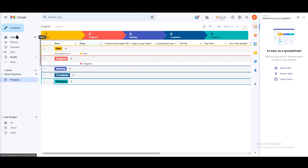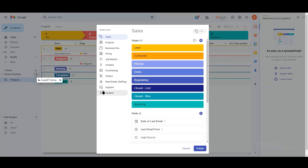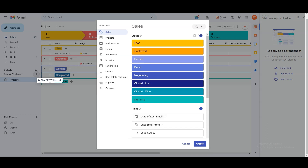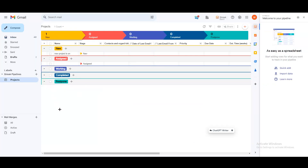If you want to create more pipelines, just click on the plus option again and start adding them. In my opinion, this is one of the best CRMs out there for beginners — you can get a clear idea of how useful it is and how many things you can do with it. I hope you liked this video and understood everything as a beginner.